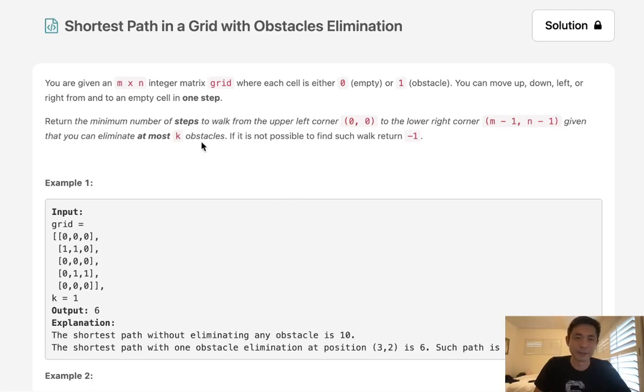Welcome to September's LeetCode Challenge. This problem is called 'Shortest Path in a Grid with Obstacles Elimination.'